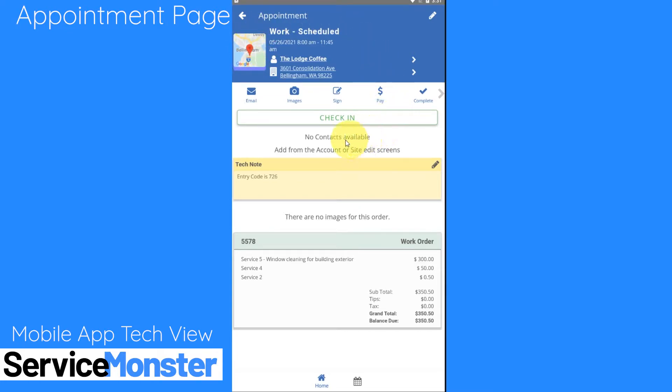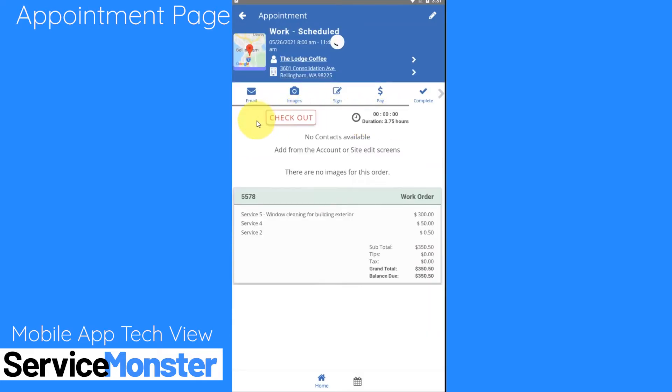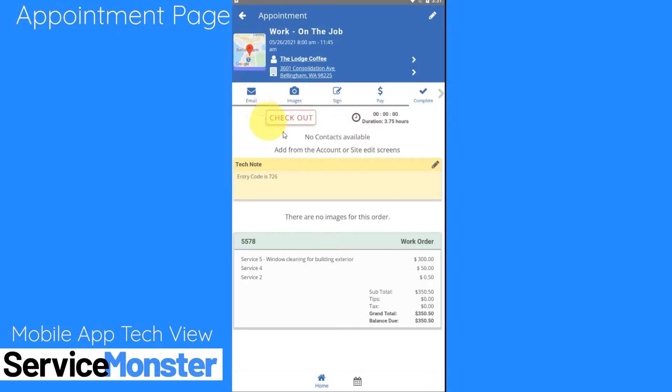When you get to your appointment you can check in by clicking on this check-in button right here. It will change from being green to red and the system is going to start tracking your time. This is a great way to track how long it takes for you to do different tasks or to finish appointments.